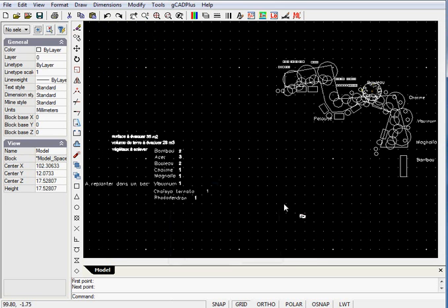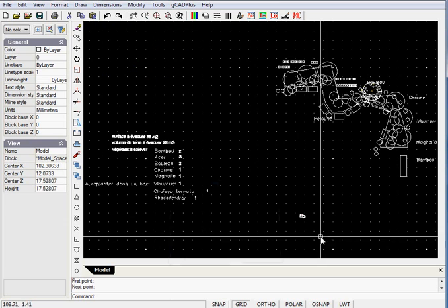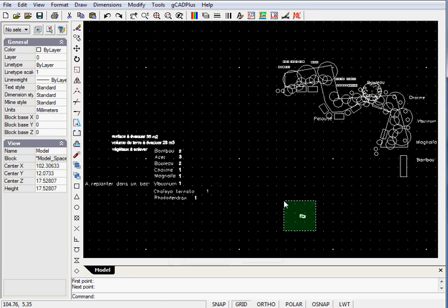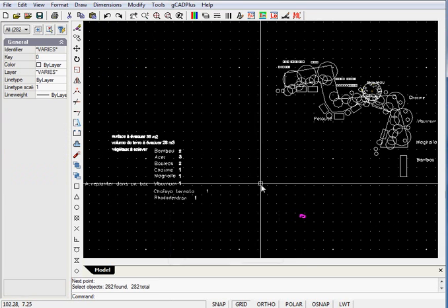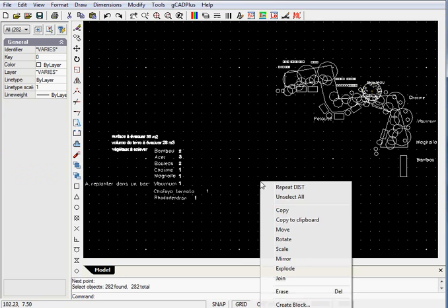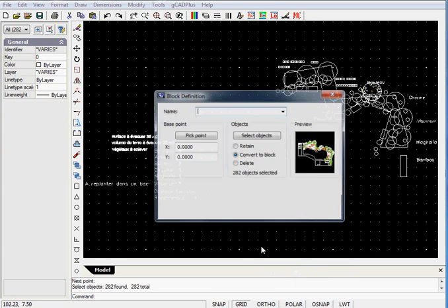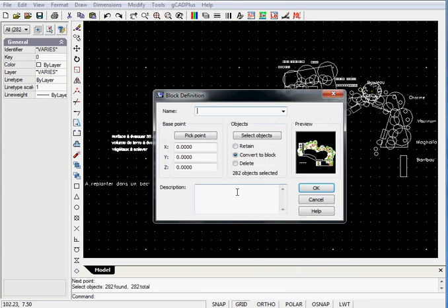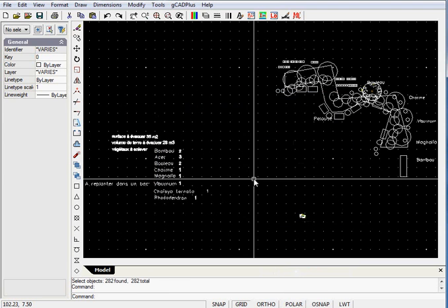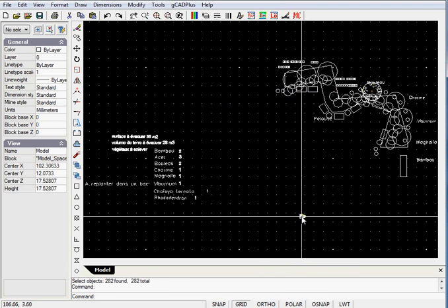To make our scaling work a little easier, what I will do is select the whole group there of the design that we're going to scale. I'll right click, and I'll create a block of it, and we'll call it scale, for want of a better name. So now it's one entity,